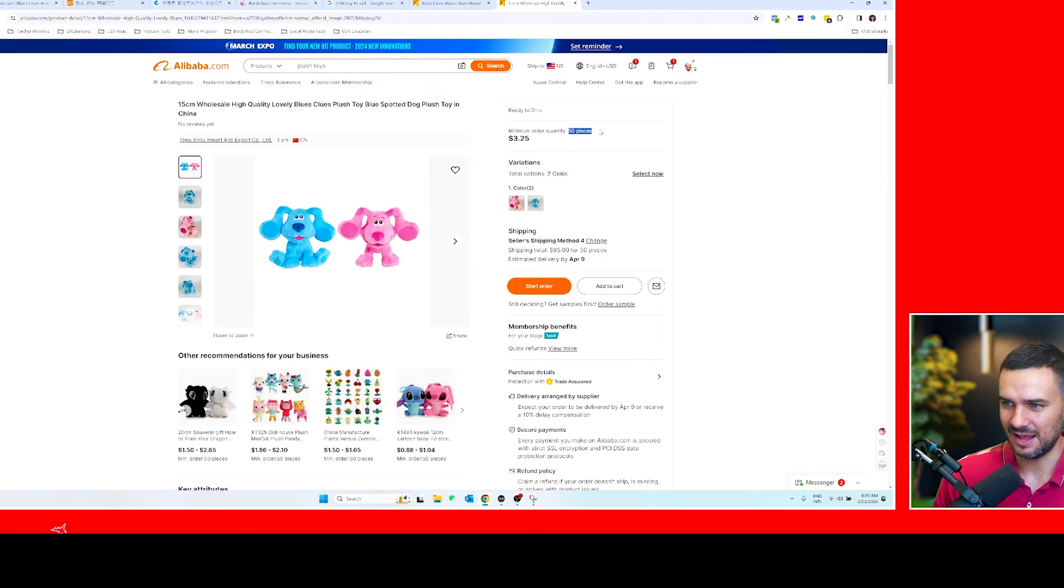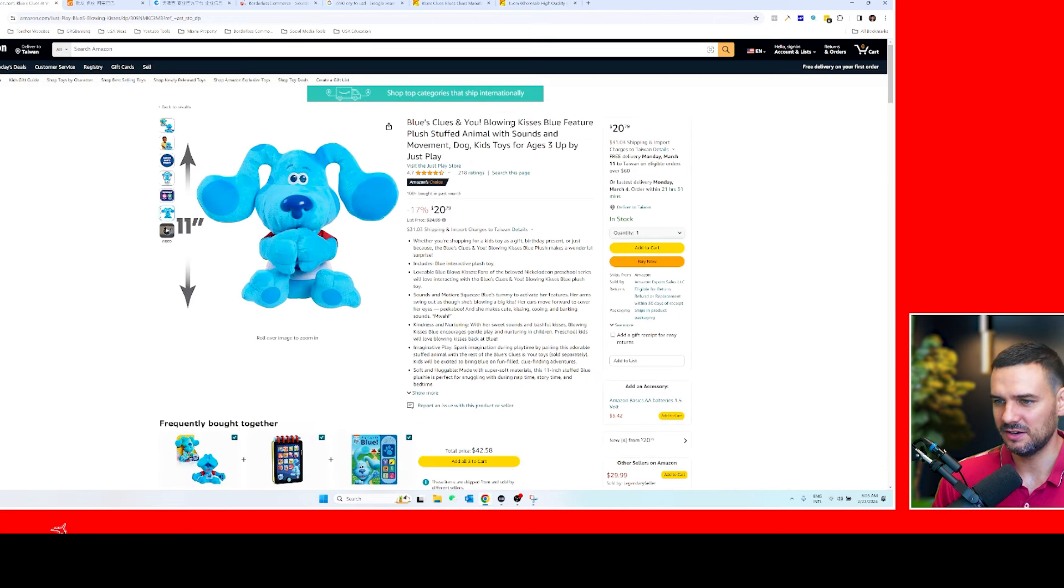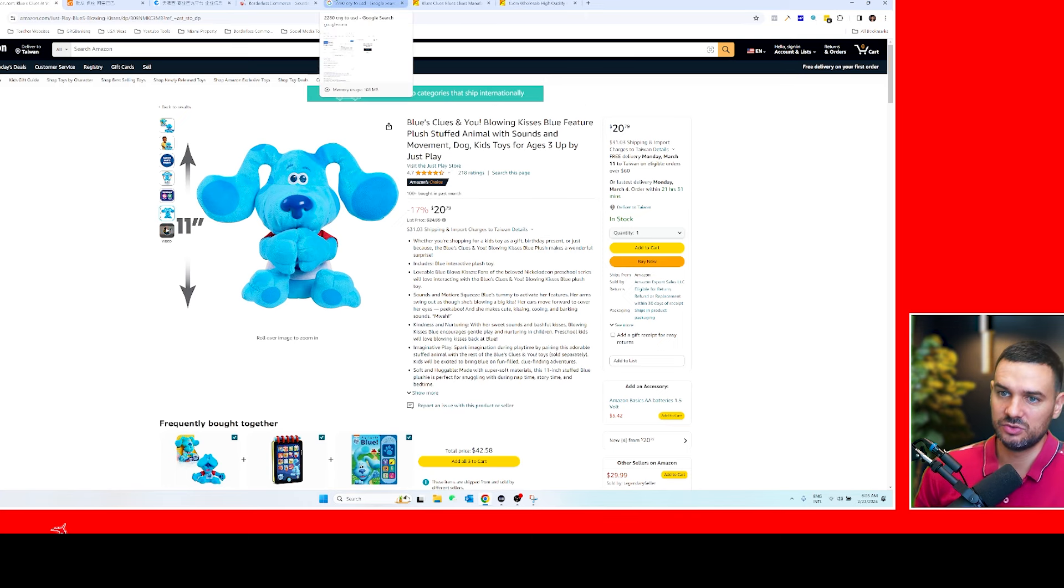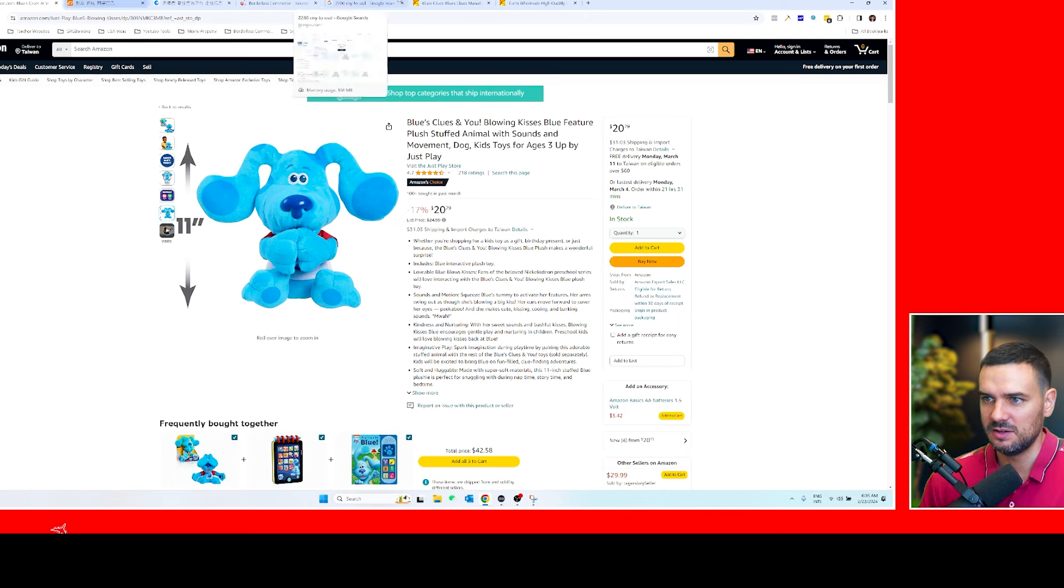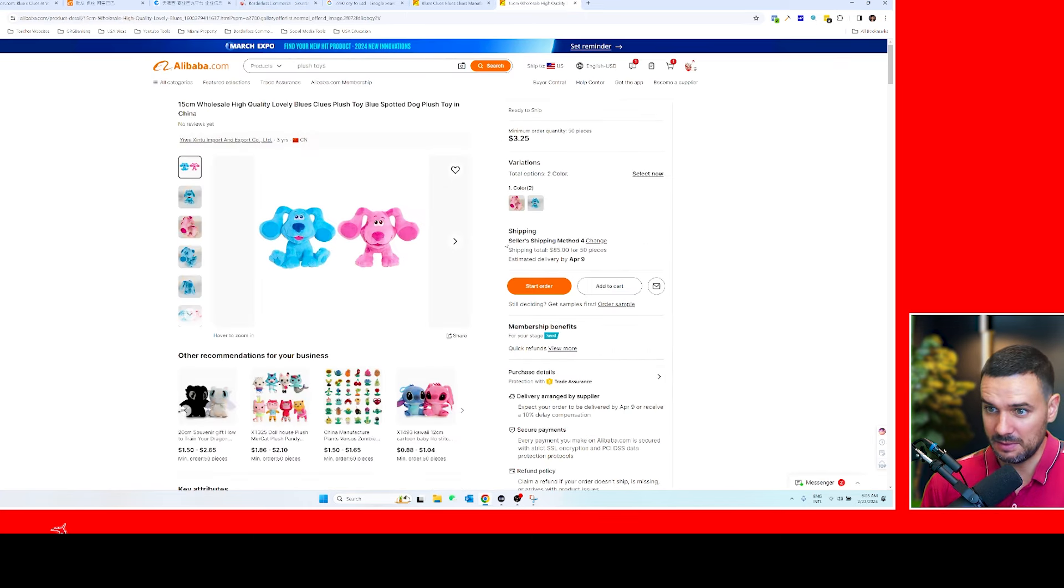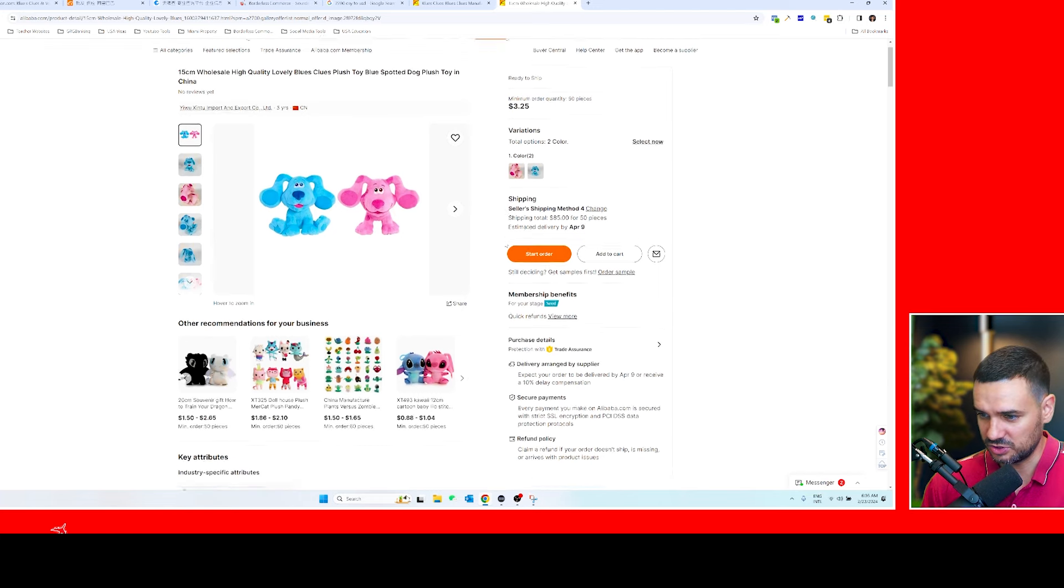In this case it has a minimum order of 50 whereas here it's like 20 bucks. I think that also includes shipping to your destination, but yeah, so you start here and then you should be able to get more details about the manufacturers.